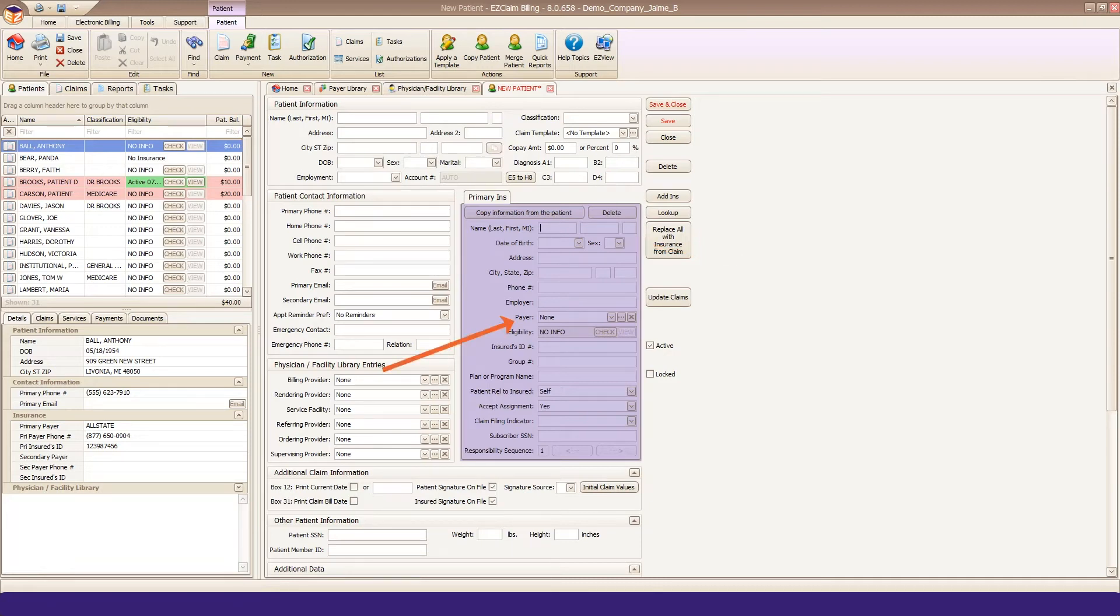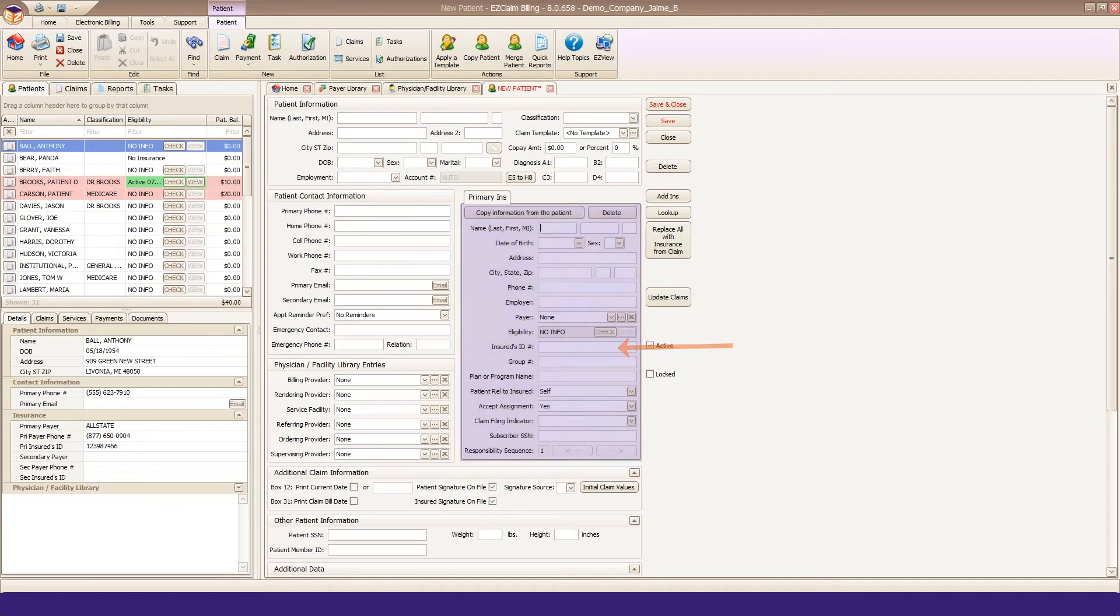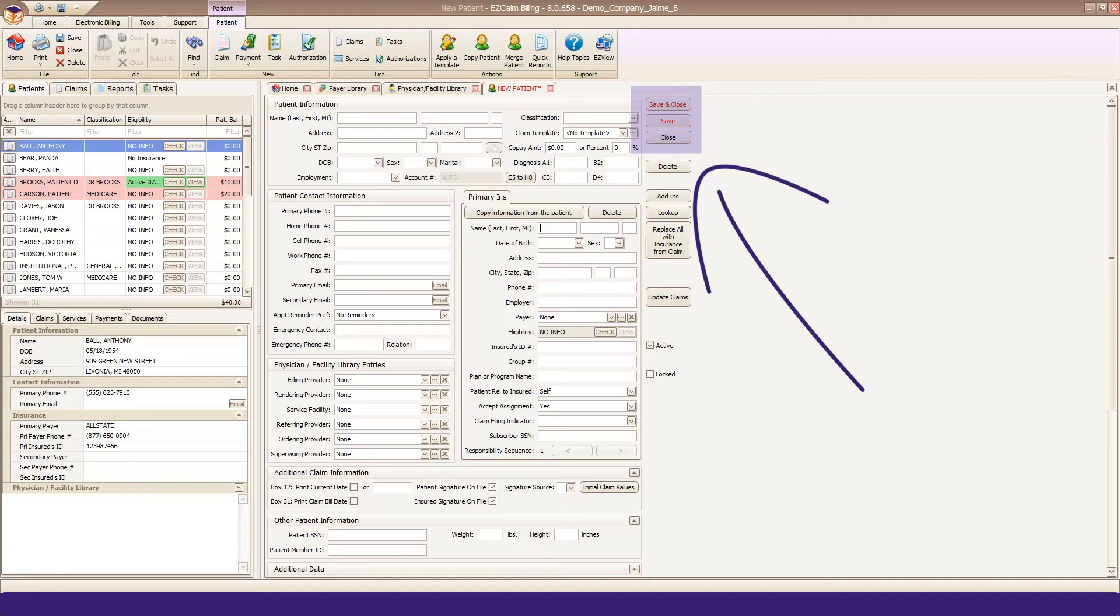Click the payer drop-down arrow and select the appropriate payer, and then enter in the patient insured's ID number. Save your patient data, and now you're ready to create claims.